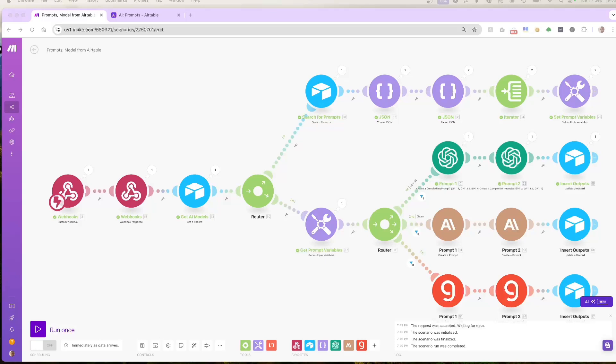Now let's break down how this works by looking at the key modules involved. The first module in our scenario is the webhook module. This is where we receive the data from Airtable. It takes the record ID and passes it into the scenario.